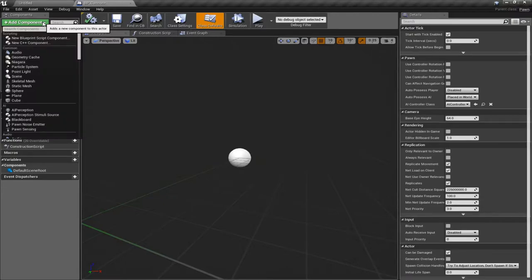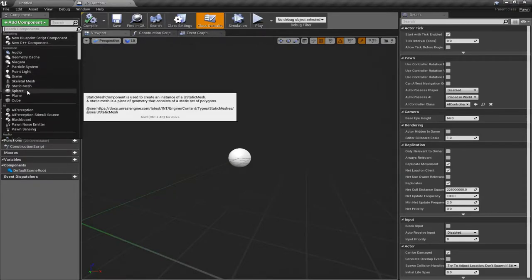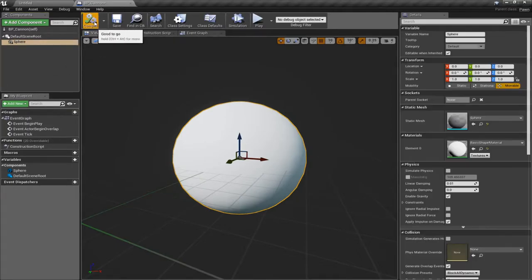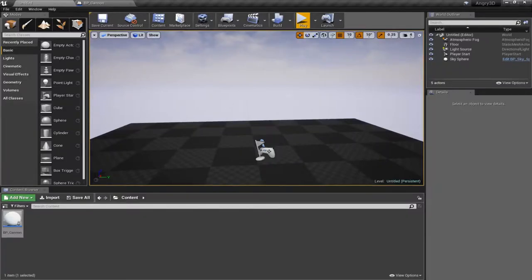If you know how to use 3D modeling tools you could do something more fancy, or you could import some assets. But I want to show just how you can do real quick and dirty stuff here. Let me just grab a sphere — the sphere is going to be fine for now, because our first step is just to see that sphere show up.